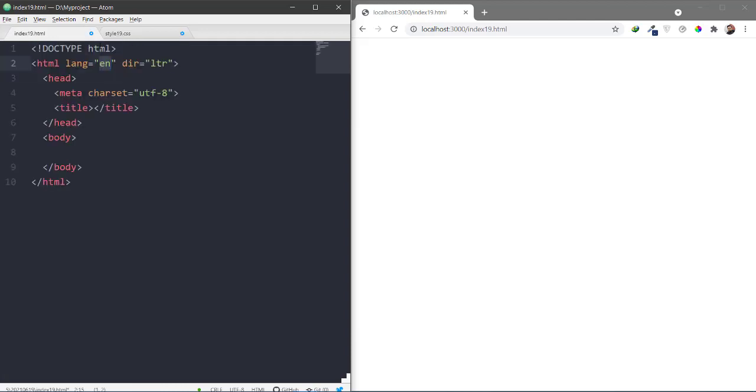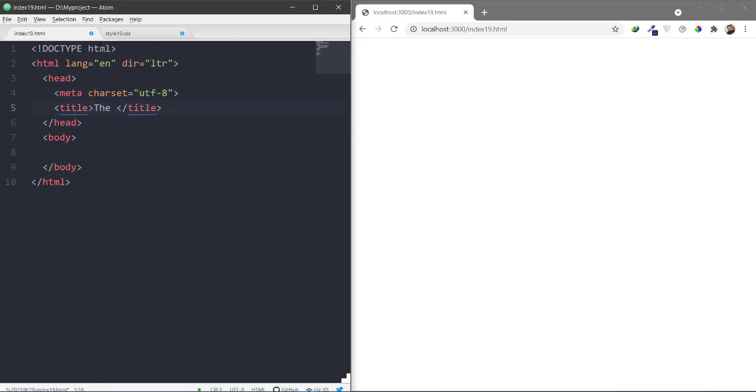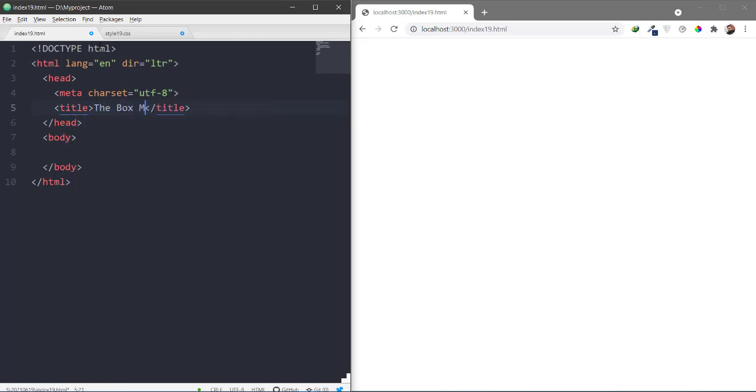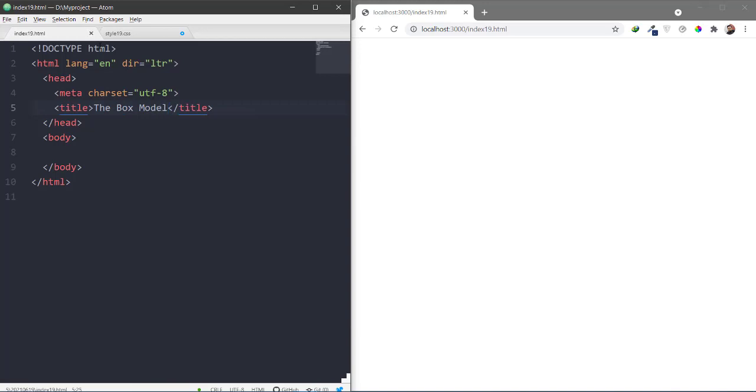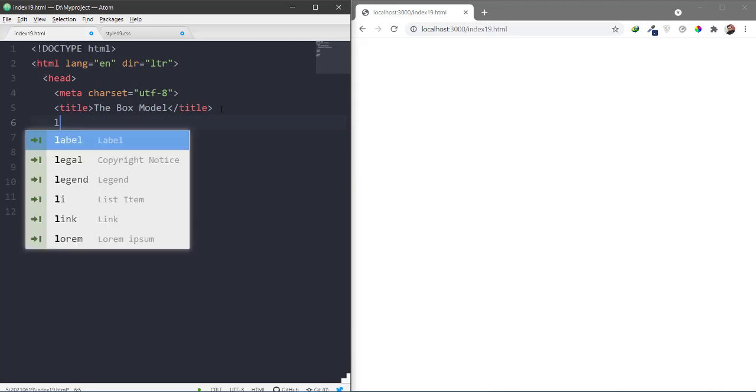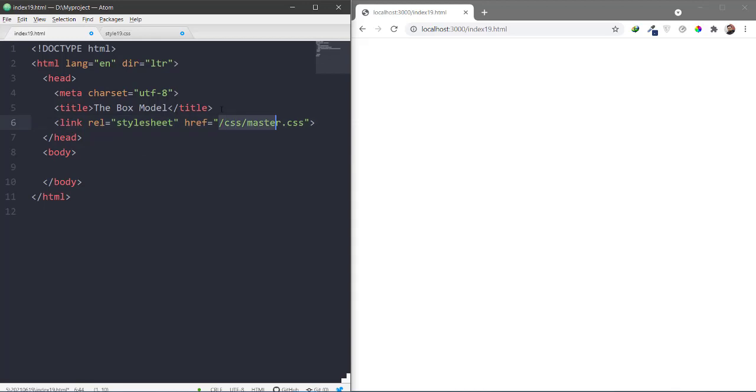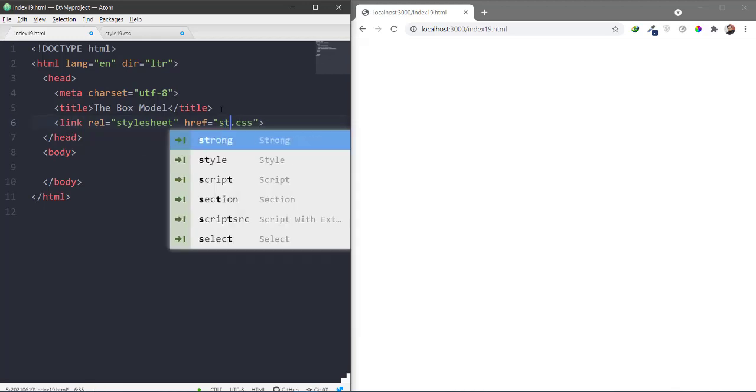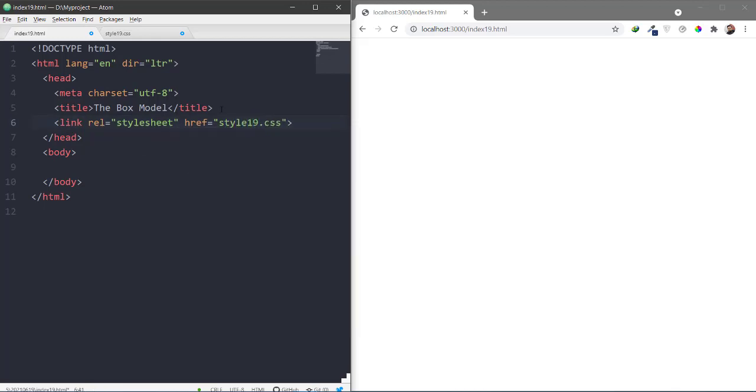First of all, I will make two files, index 19.html and style 19.css. I will open HTML and give the title 'The box model'. And I will link to style 19.css file.